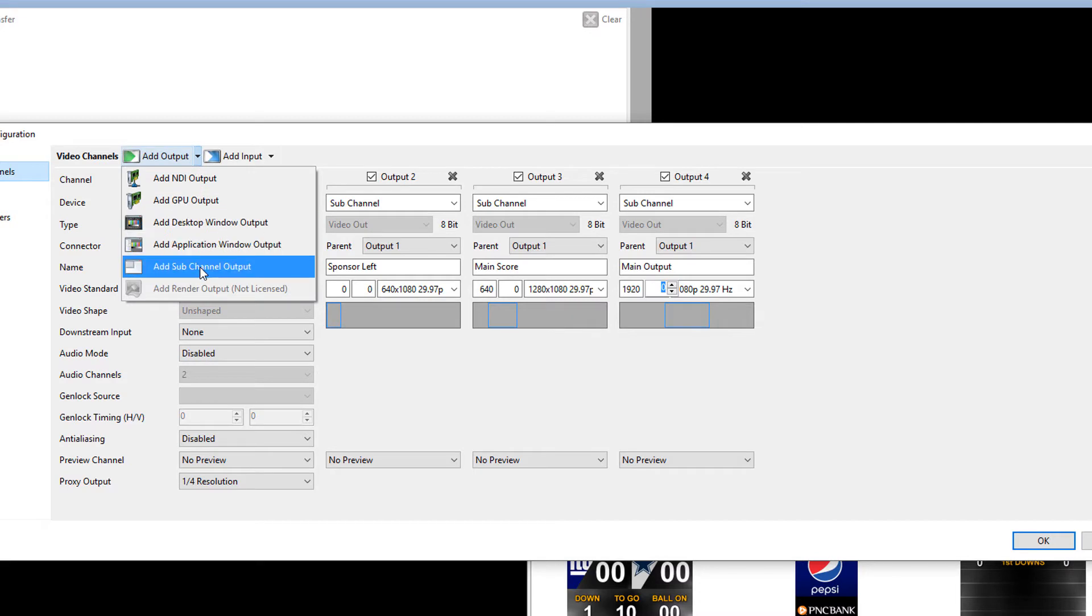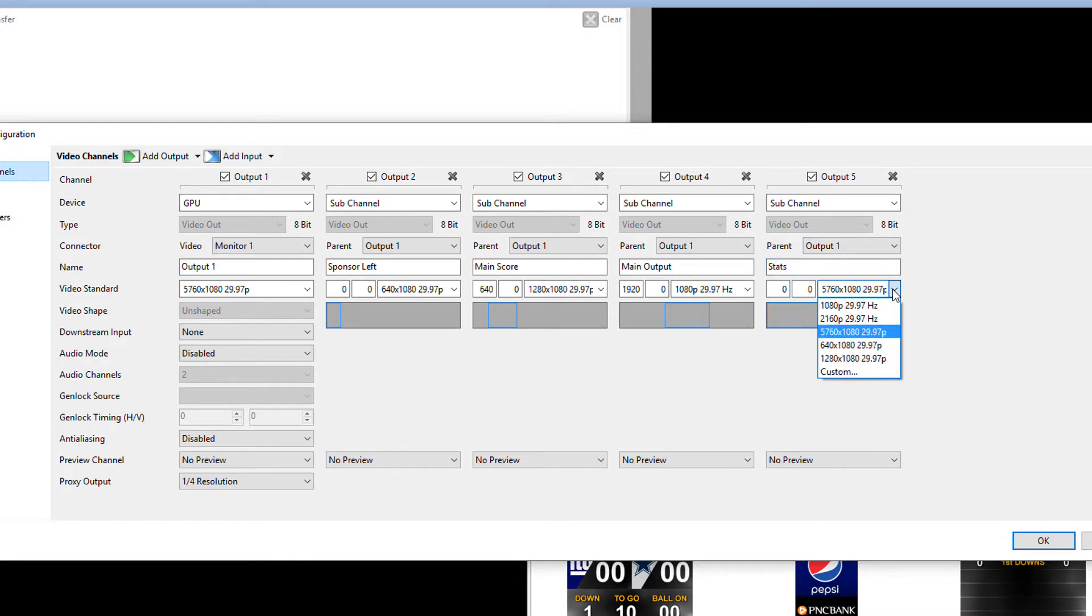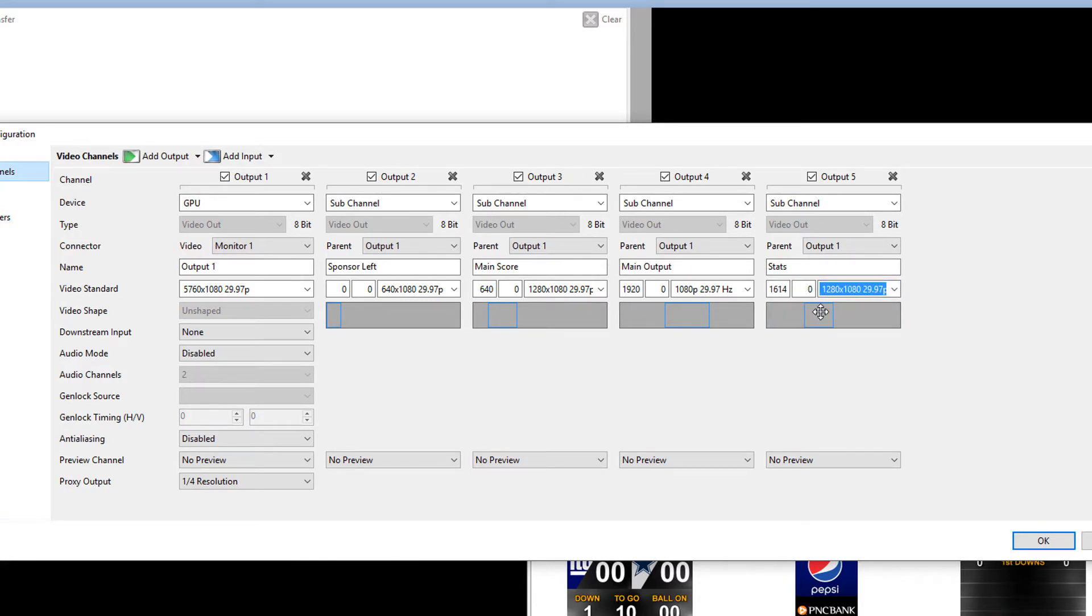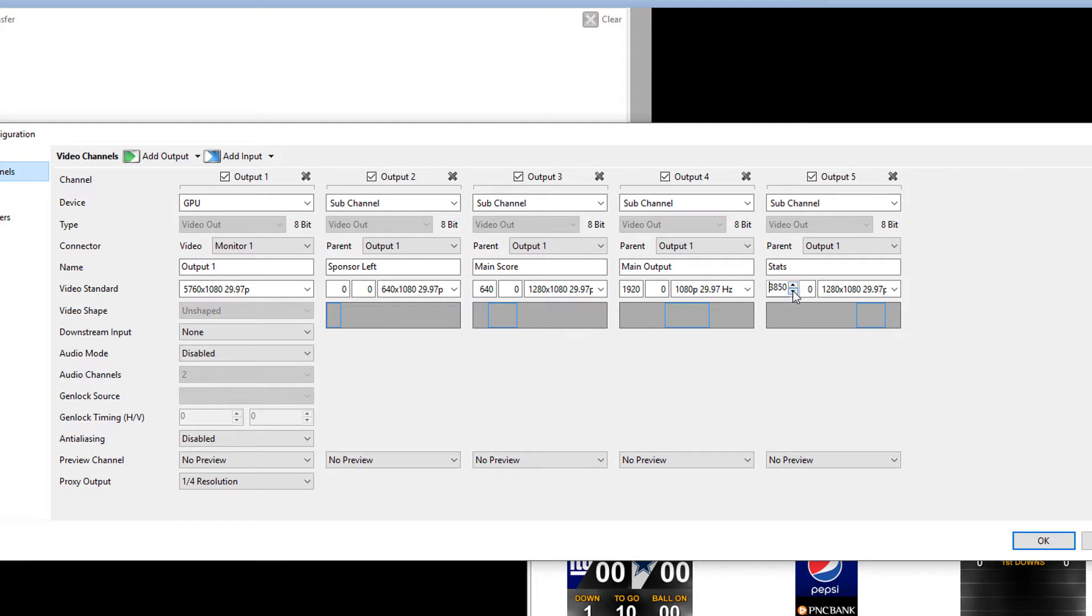Then we'll add another subchannel. And the parent again is Output number one. And we're going to call this one Stats. Now this one's going to be the exact same one as the Main Score. So we'll just pick 1280 by 1080. And then we're going to slide this one over. And so we just keep adding up the pixels. So this one is going to be set to, if I can do the math correctly, this one's going to be set to 3840.